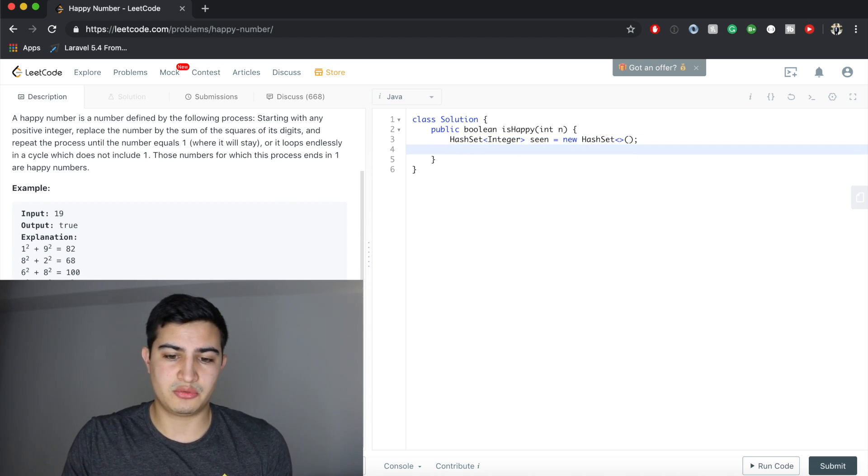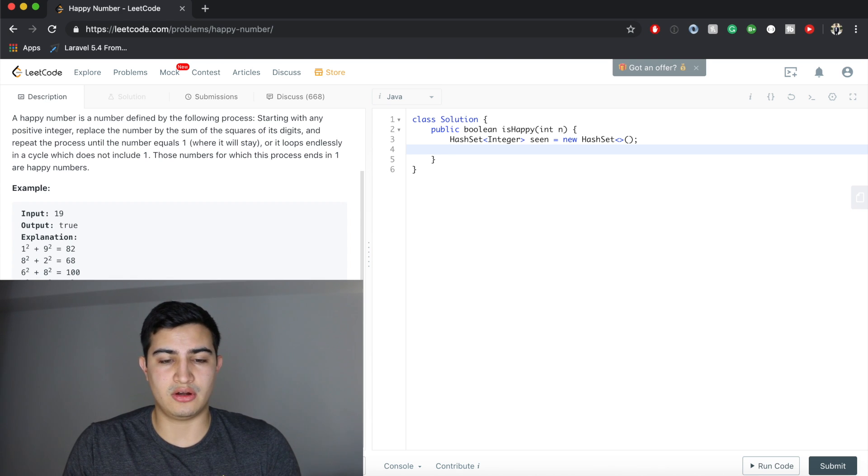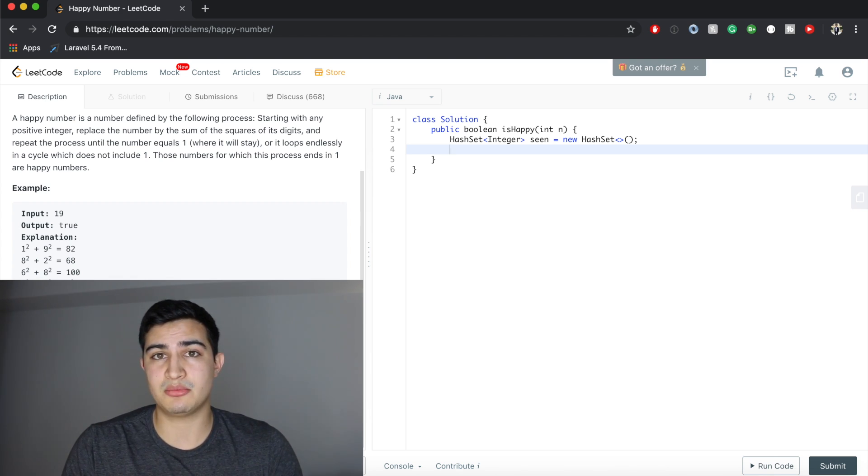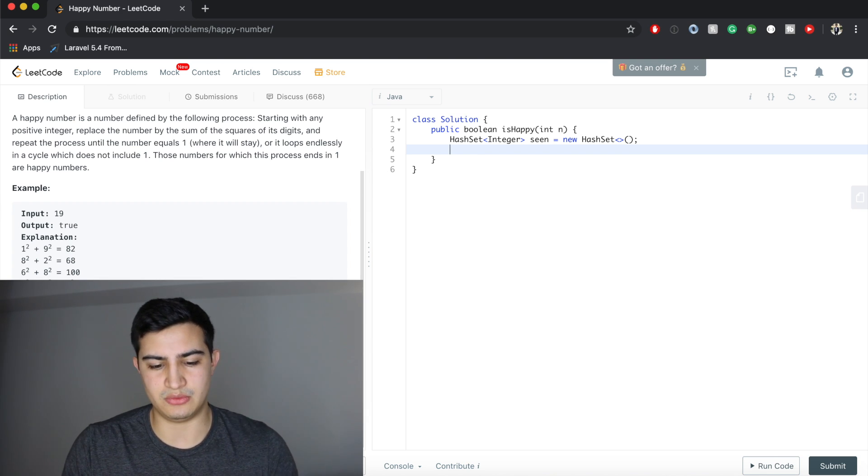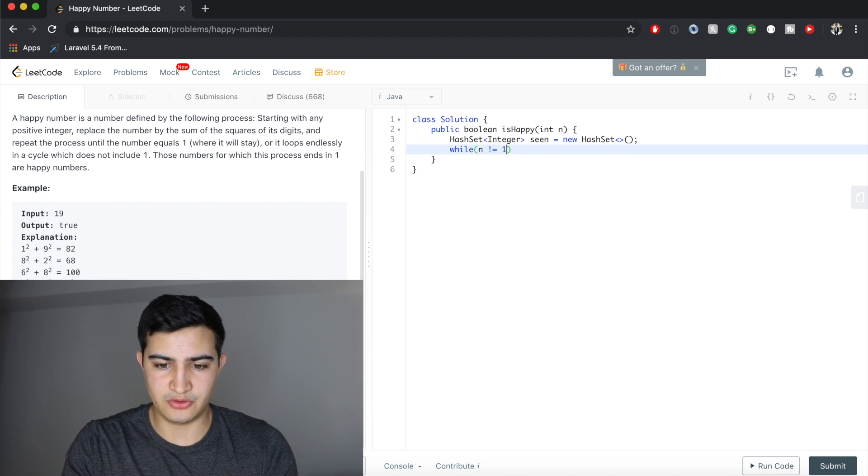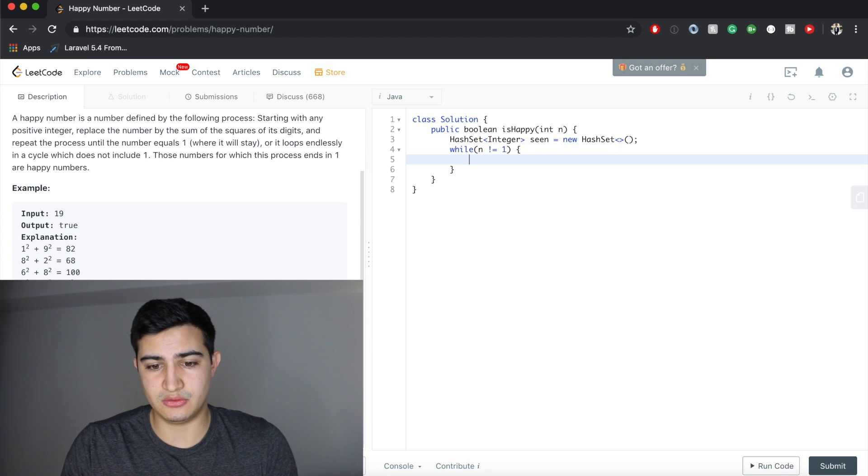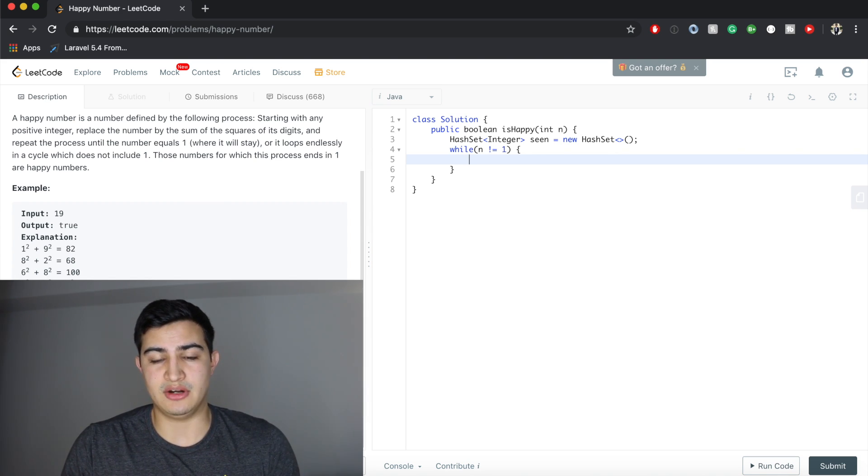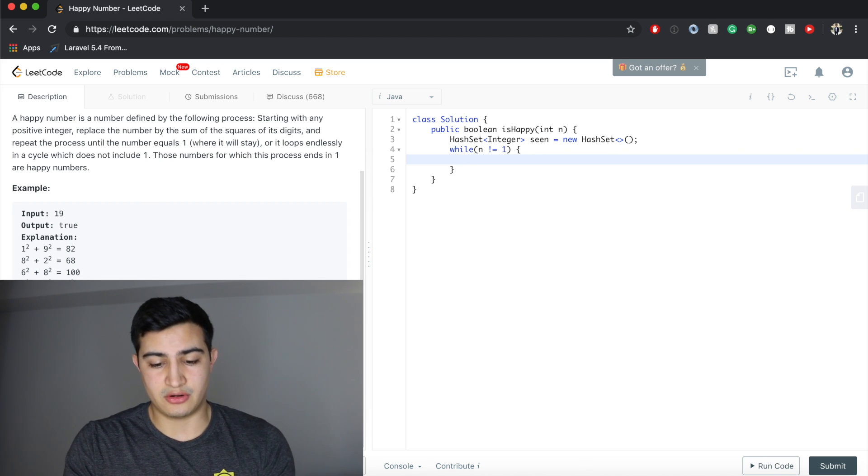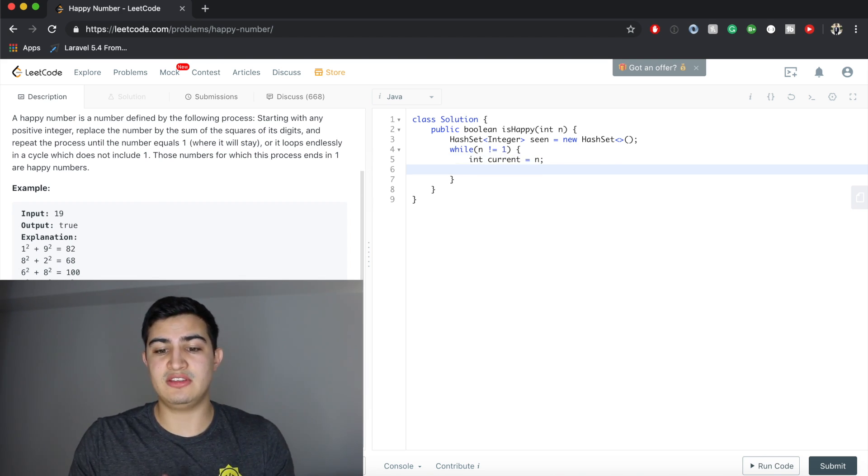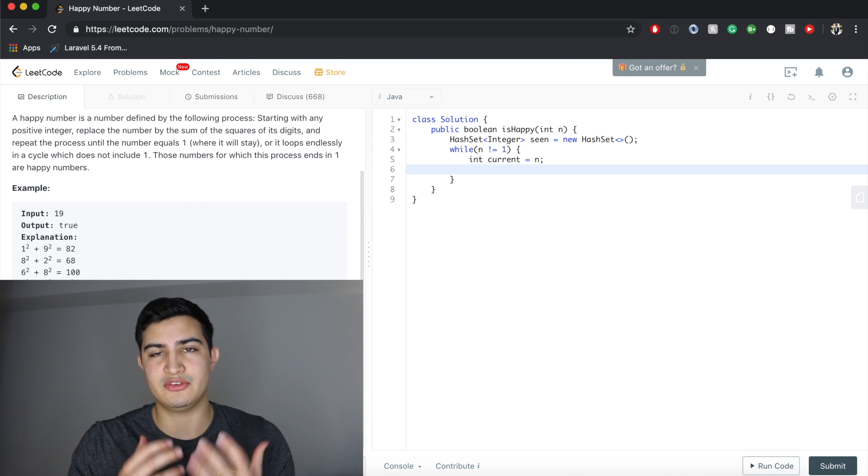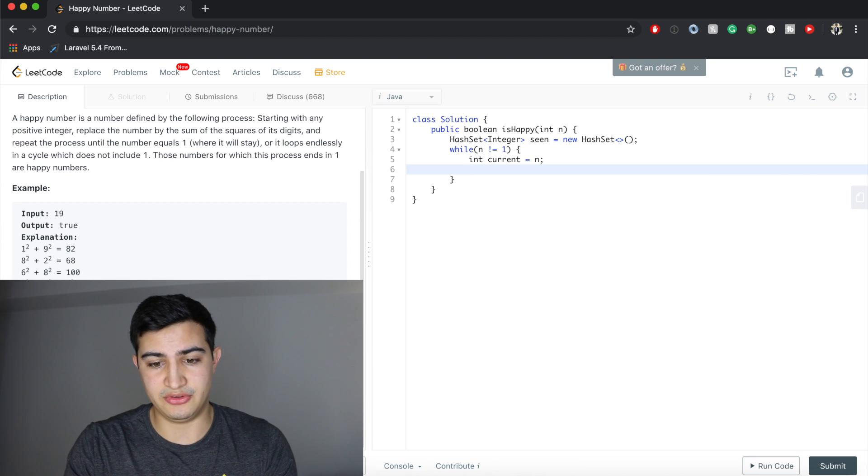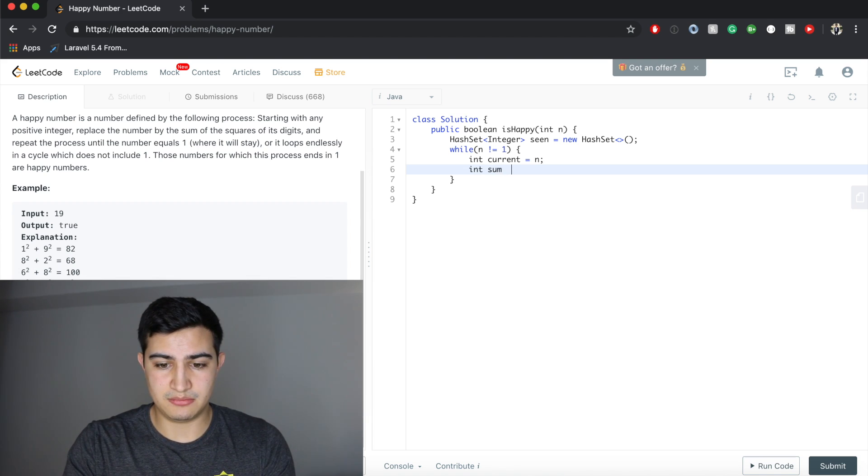Now we're going to construct that logic. While our number is not a happy number, we're going to continue doing some work. A happy number in our case is basically a number that's equal to 1. So while n is not equal to 1, we have some work to do. We want to get the current number that we're at. N might be any number, so we want to store whatever its current value is. So int current equals n. Now we need to take the sum of the squares of the current number and add them, so we need some sort of sum variable. Int sum equals 0.